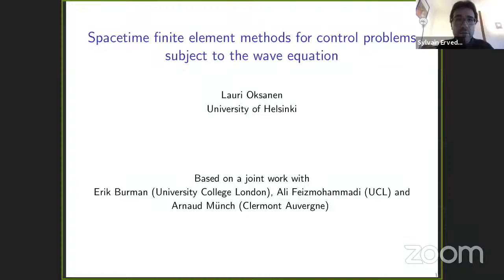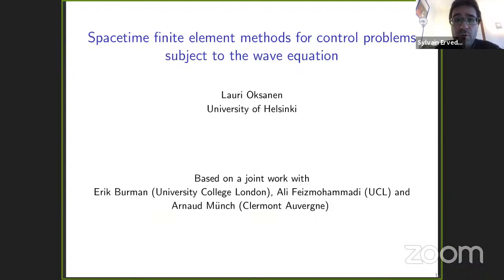Rory, are you ready? Yes. OK, so today we have the pleasure to listen to Larry Oksanen, who recently moved to Helsinki. He will speak about space-time finite element methods for a control problem subject to the wave equation. And for the audience, please turn off your microphone during the talk. Thank you.